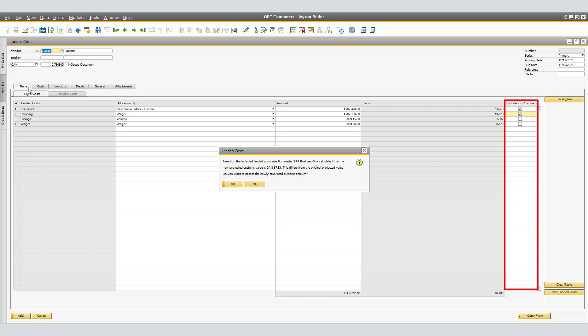If you select No, you have to update the actual customs amount and distribute the actual customs amount at line level, manually. Selecting No may be required if the actual customs value varies from the value calculated by SAP Business One. This may be the case when the customs or revenues authority assesses the associated goods customs value or duty rate differently.